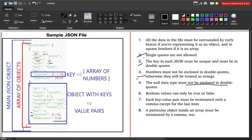For boolean values, there are only two possible values: true and false. You should not use any other representation such as T, F, uppercase, yes, no, on, or off — JSON will not accept those. Whenever you want to represent a boolean value in JSON, it must be true or false.